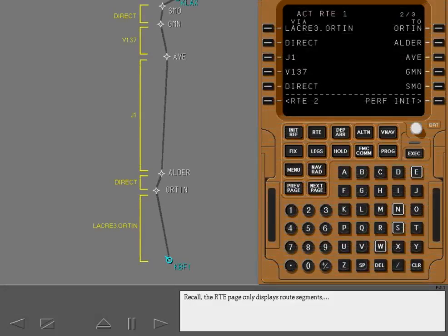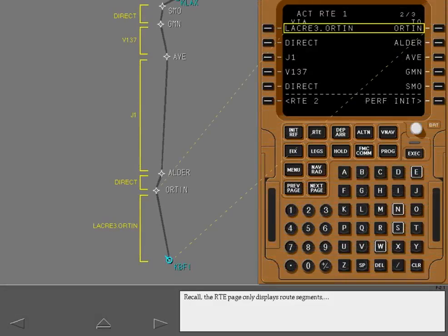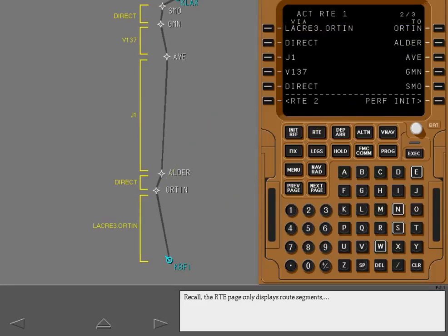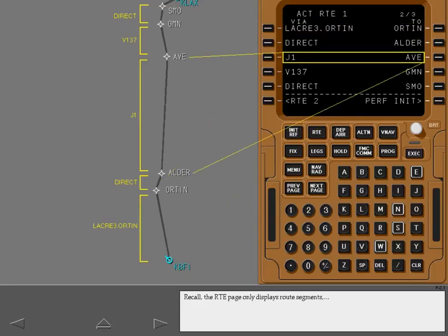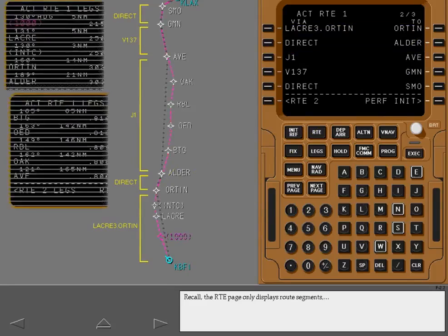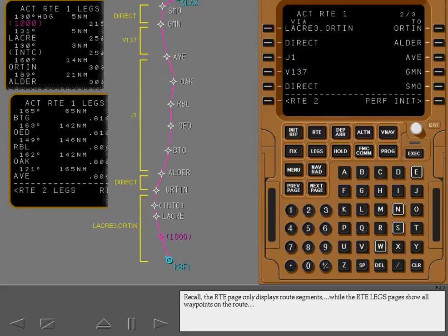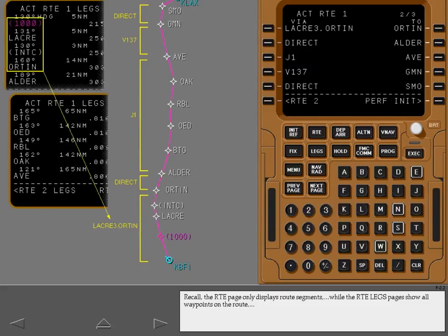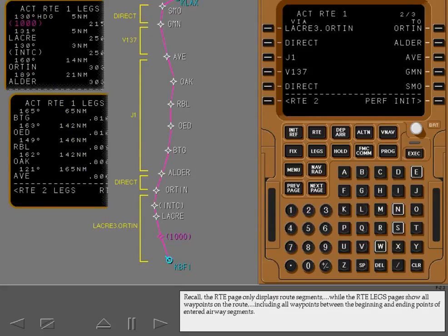Recall, the route page only displays route segments, while the route legs pages show all waypoints on the route, including all waypoints between the beginning and ending points of entered airway segments.